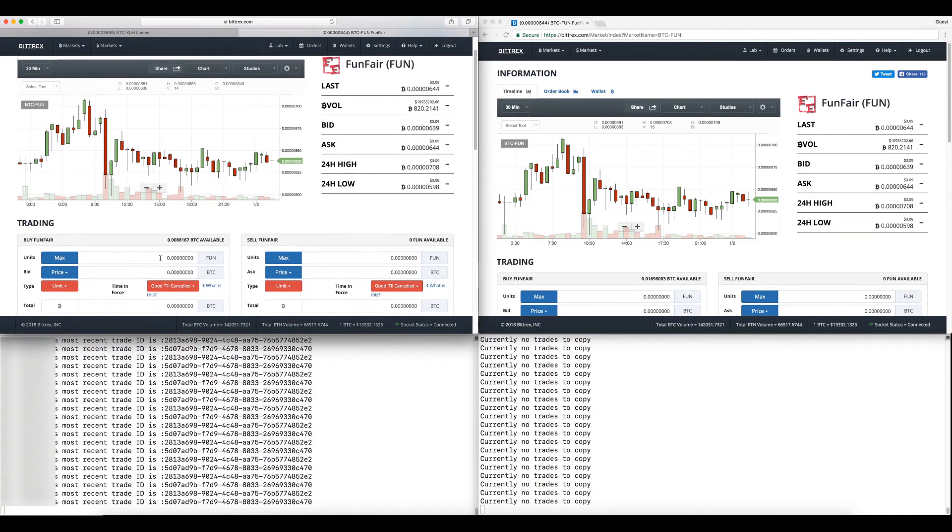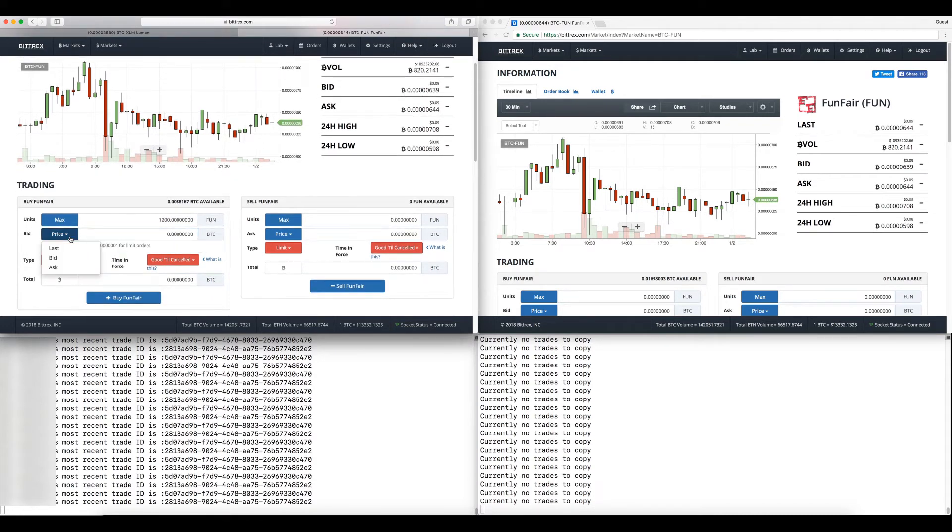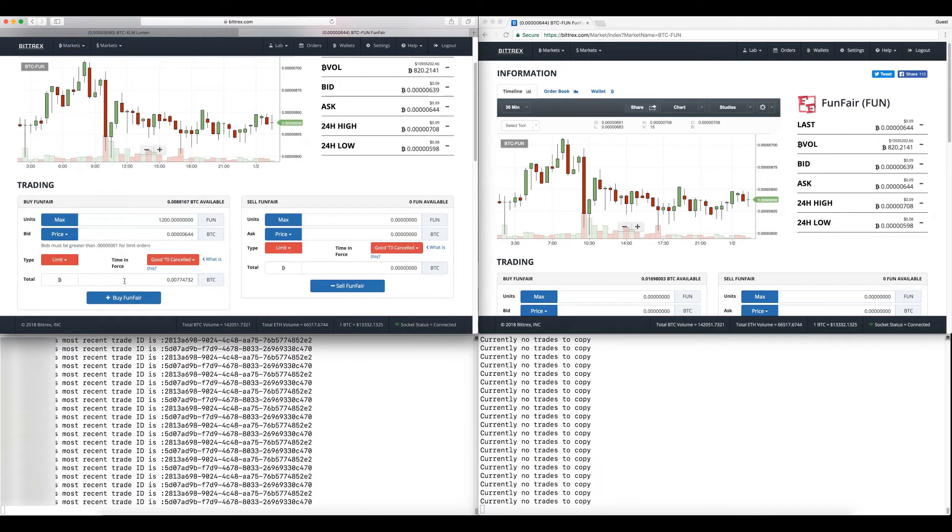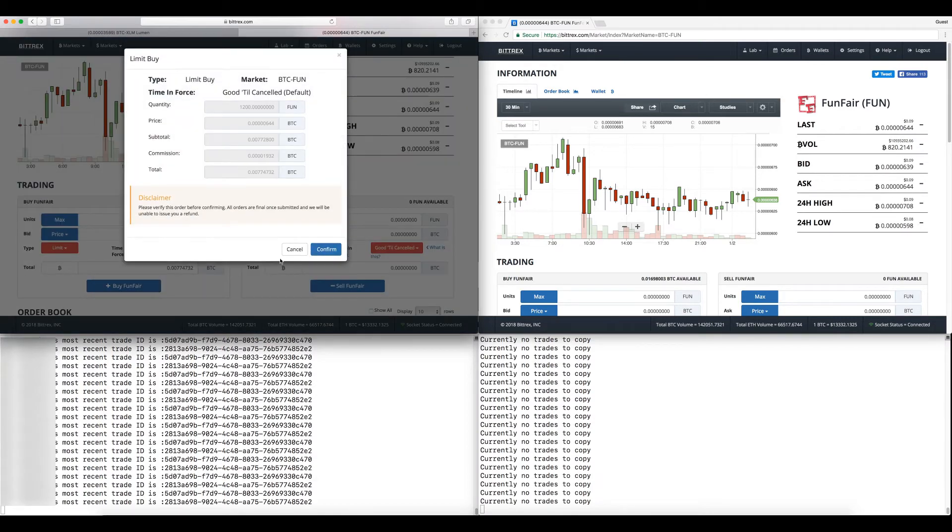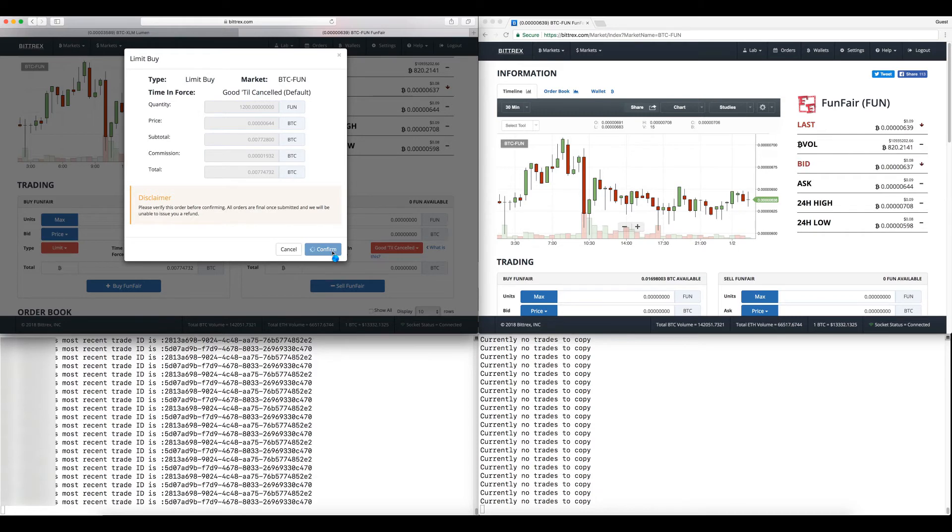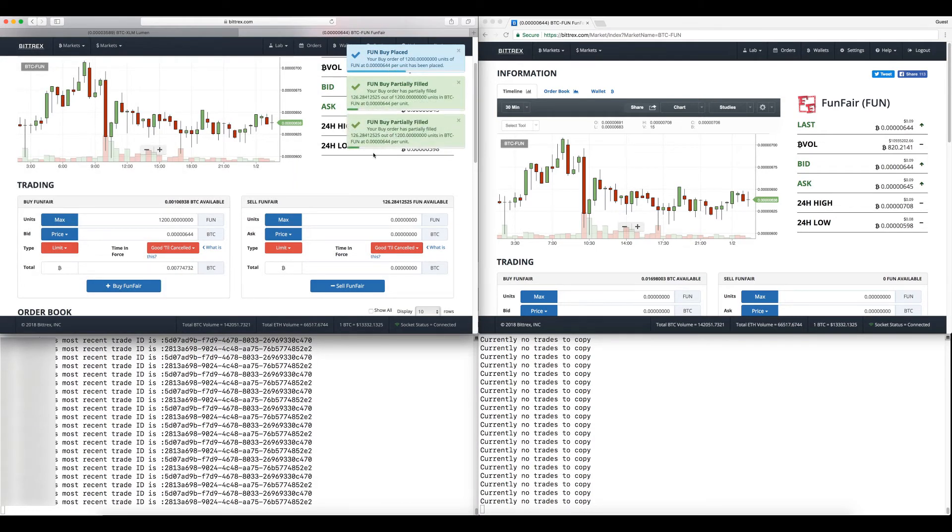I am going to buy 1200 of them and I'm going to buy them at the ask to make it faster. We're going to buy it and we're going to watch the right side and watch the trade execute on the investor side as soon as I'm filled. Here we go.